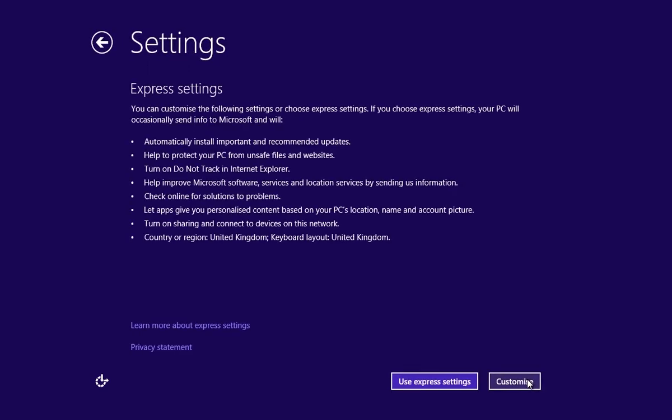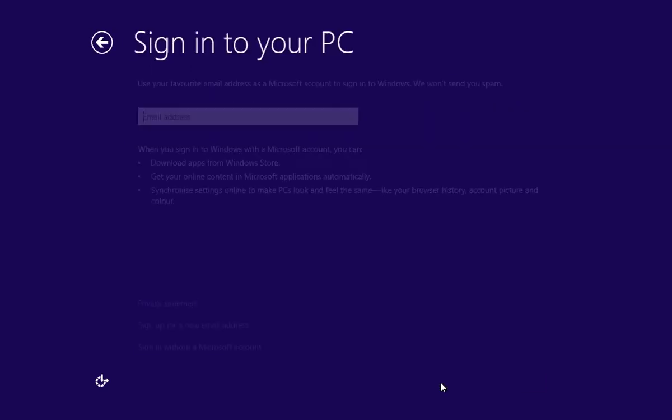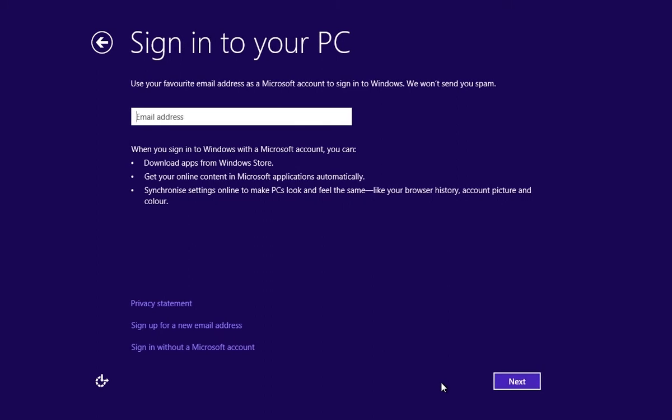In the next window, you must click Use Express Settings. In the following window, click on Sign in without a Microsoft account.